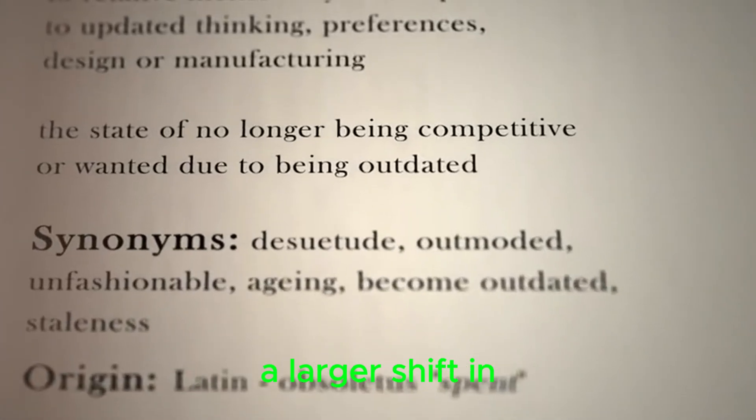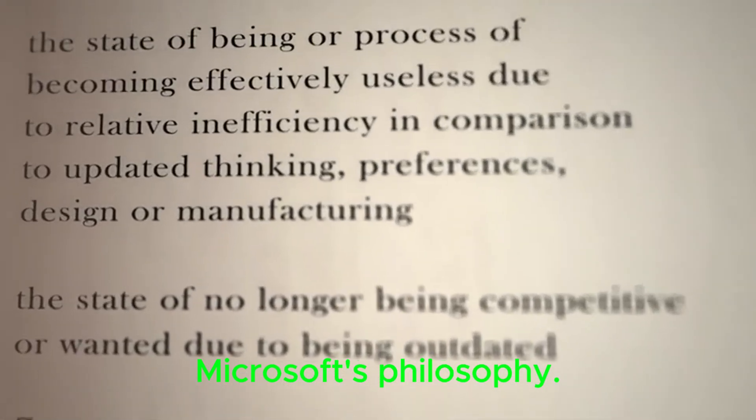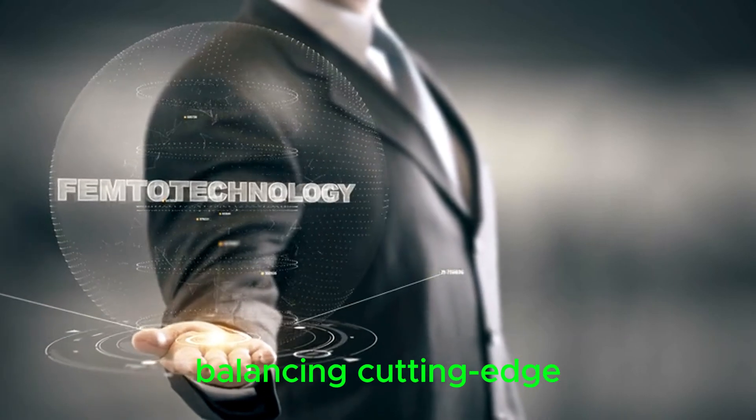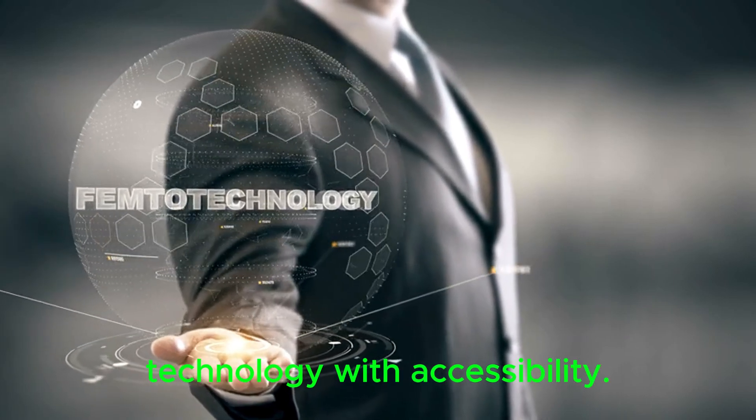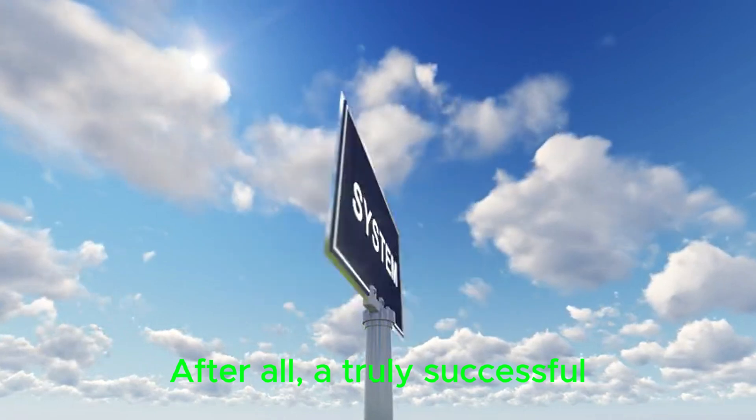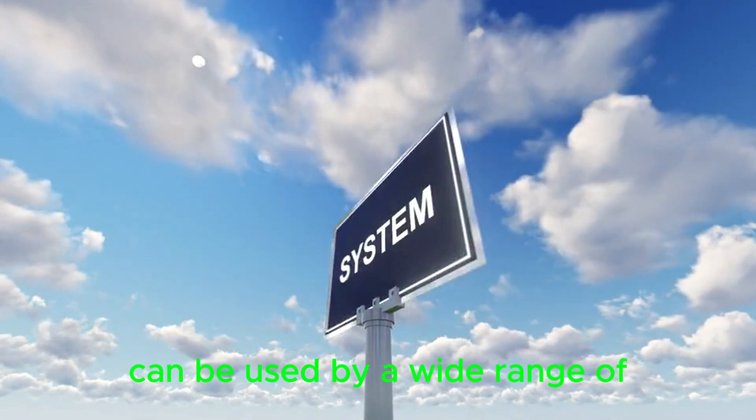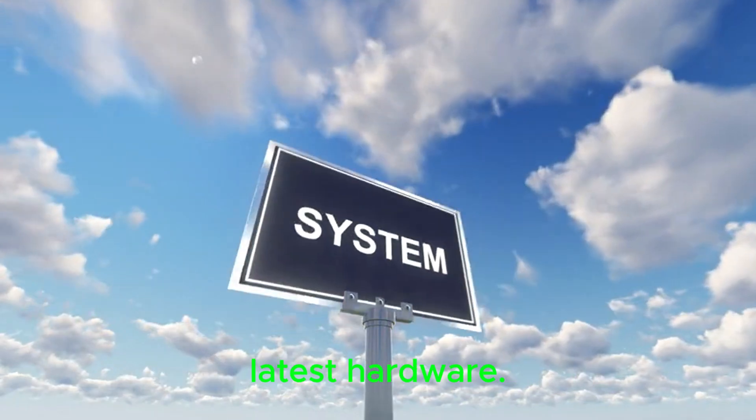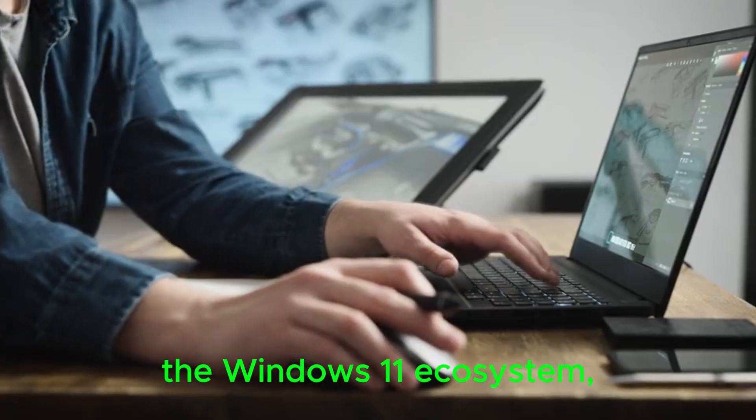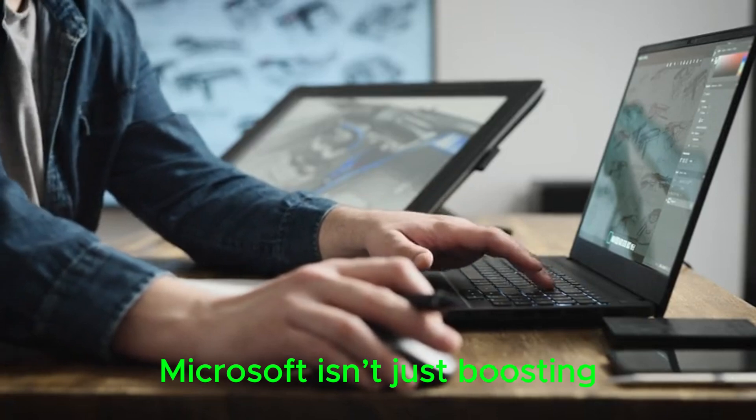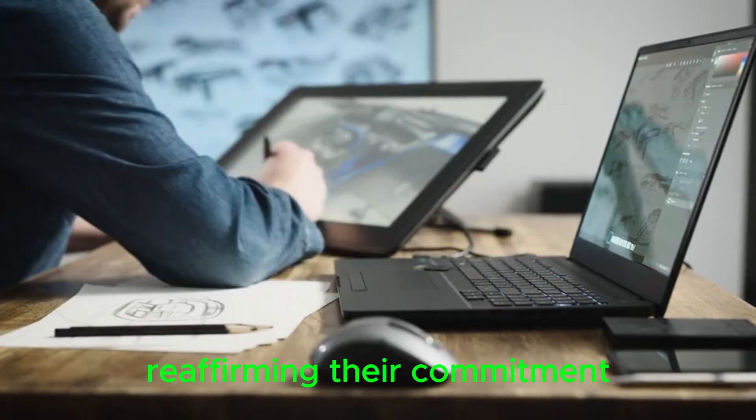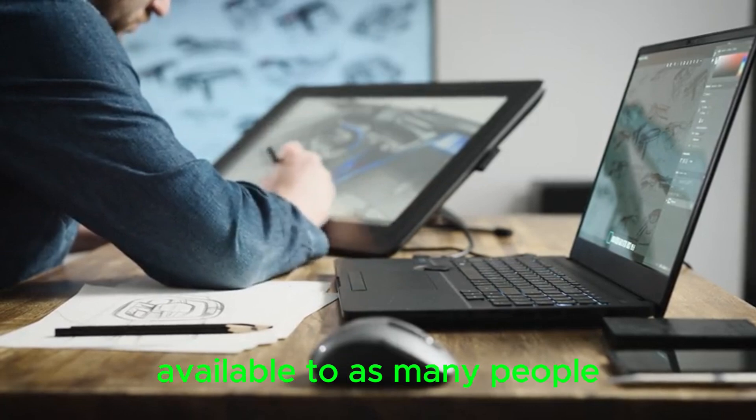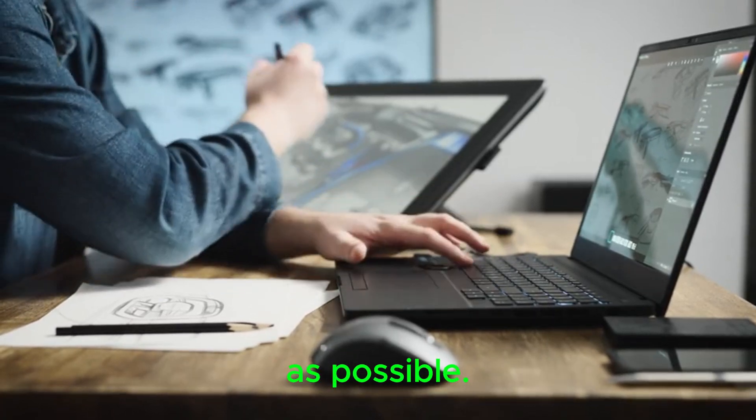This change also signals a larger shift in Microsoft's philosophy. The company seems to be moving towards a more inclusive approach, balancing cutting-edge technology with accessibility. After all, a truly successful operating system is one that can be used by a wide range of users, not just those with the latest hardware. By allowing older PCs to join the Windows 11 ecosystem, Microsoft isn't just boosting adoption rates; they're reaffirming their commitment to making modern technology available to as many people as possible.